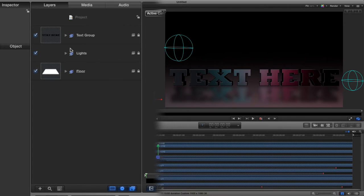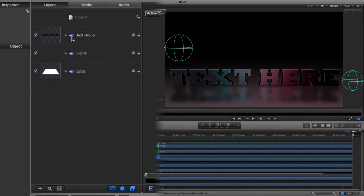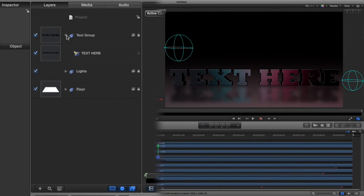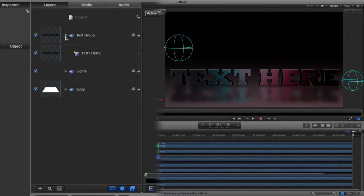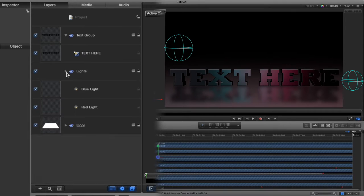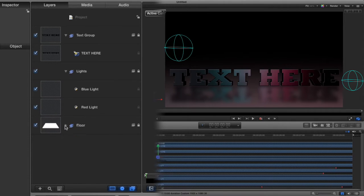In our layers panel right here, you'll notice we've got three groups. If I expand these groups with these little arrows, we've got a light group and we've also got the floor.